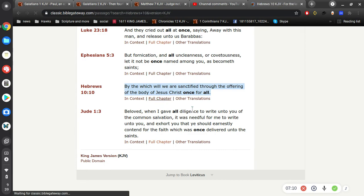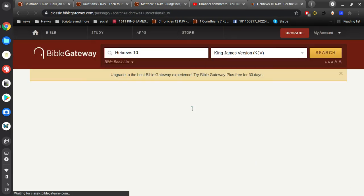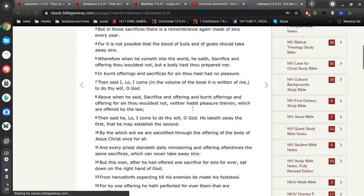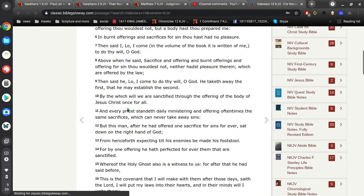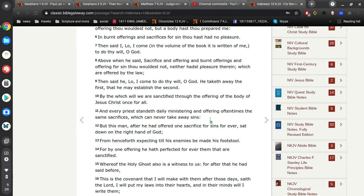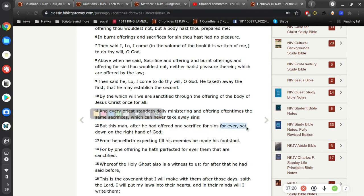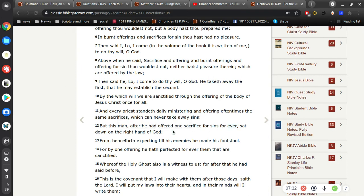So you know, if that doesn't clarify it enough for you, just keep reading. And every priest standeth daily ministering and offering oftentimes the same sacrifices, which can never take away sins. But this man, after he had offered one sacrifice for sins forever, sat down on the right hand of God. One sacrifice for sins forever.